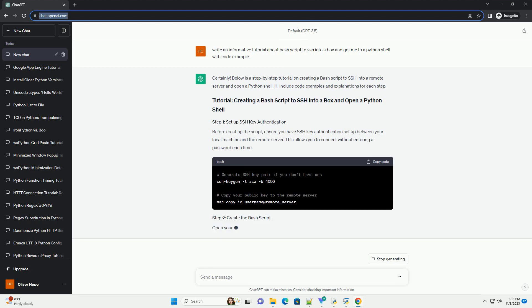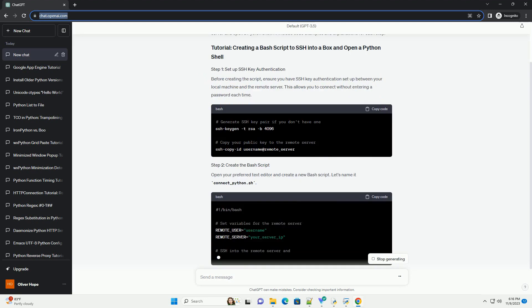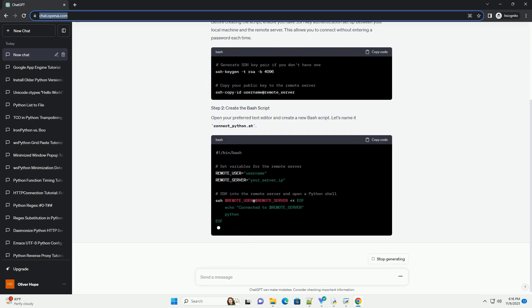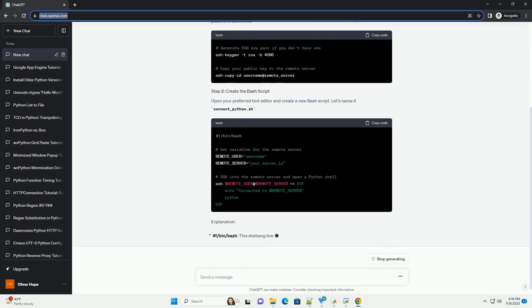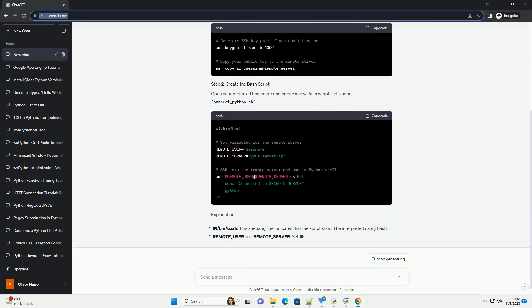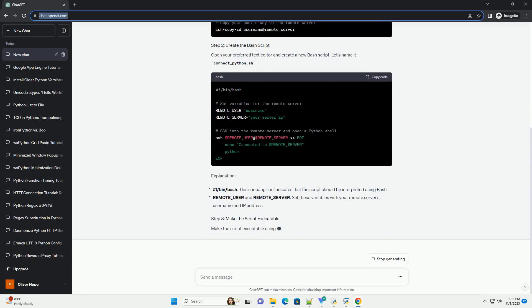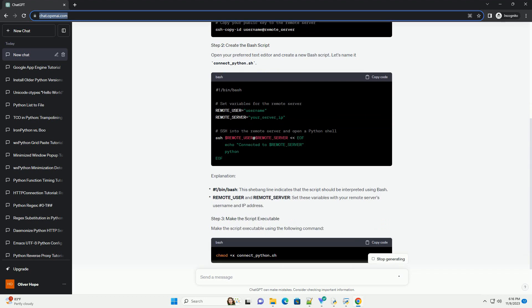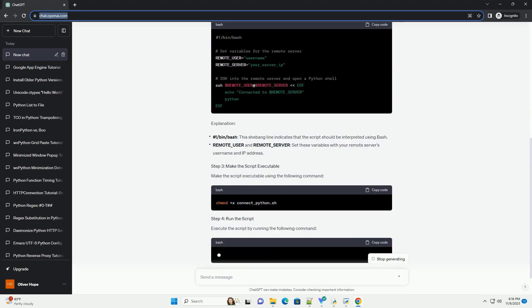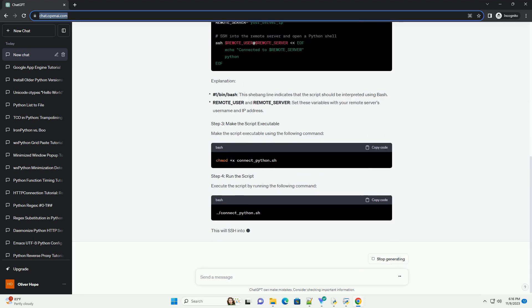Before creating the script, ensure you have SSH key authentication set up between your local machine and the remote server. This allows you to connect without entering a password each time.